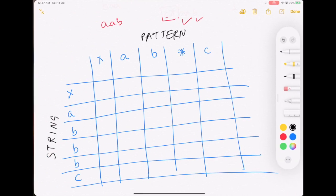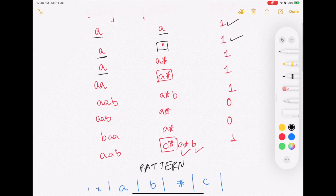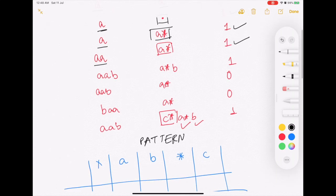If the string is 'a' and the pattern is 'a', they match, output is 1. If the pattern is 'a.' (dot matches any single character), output is 1. If the pattern is '.*' it also matches because star matches zero or more characters. If the string is 'aab' and the pattern is 'a*b', it matches because a* matches zero or more A's and B matches the last B.